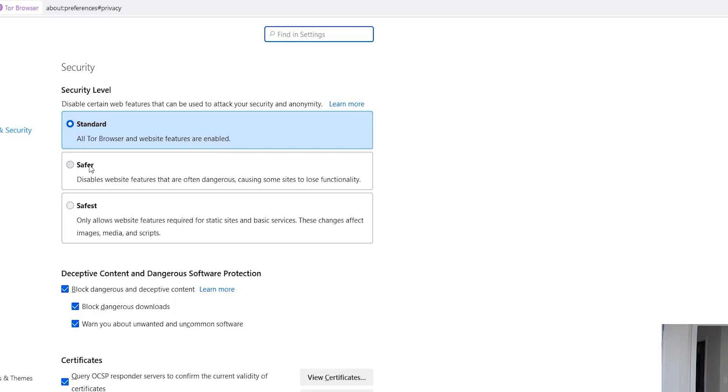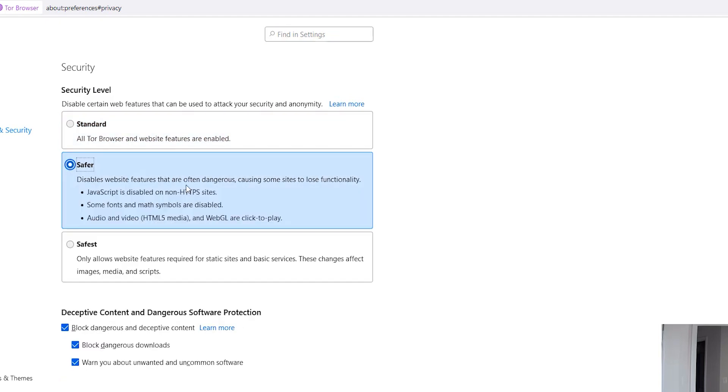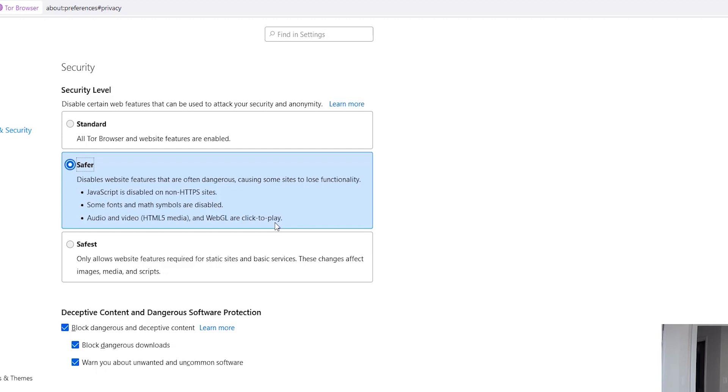Then you have the next option which is Safer, which disables website features that are often dangerous, causing some sites to lose functionality. JavaScript is disabled for non-HTTPS sites. Some fonts and math symbols are disabled. Audio, video, and WebGL are click to play, so it's not playing by default. So whenever you load the page, the video will not start playing.